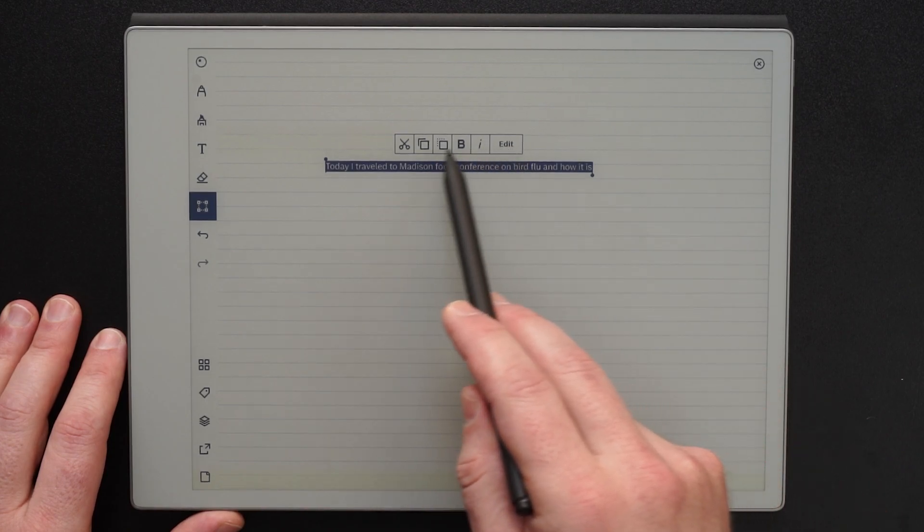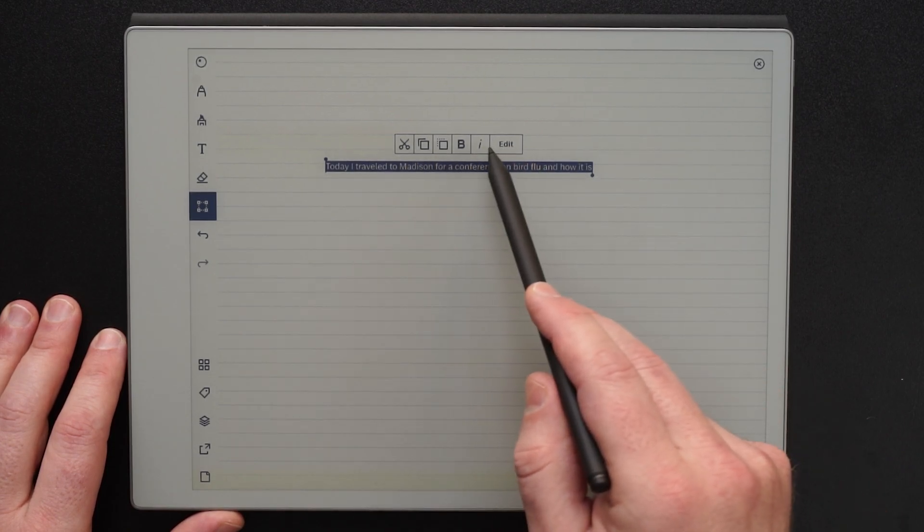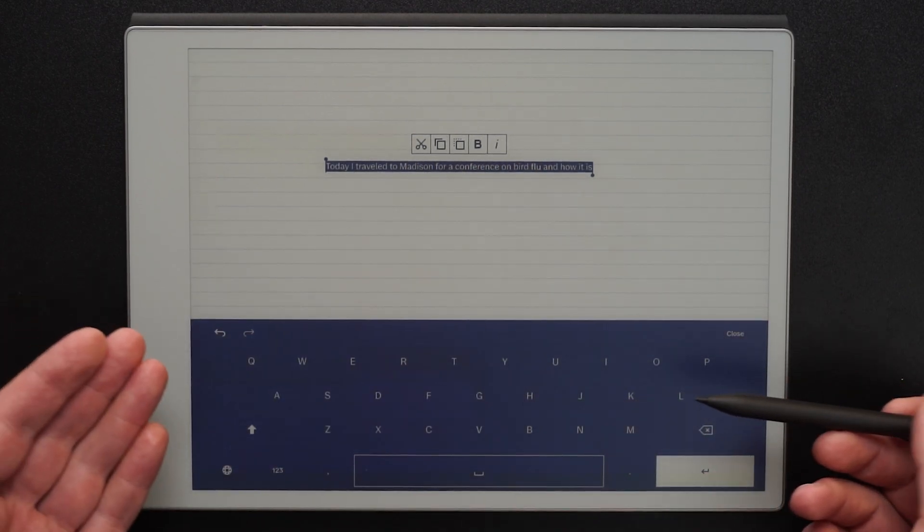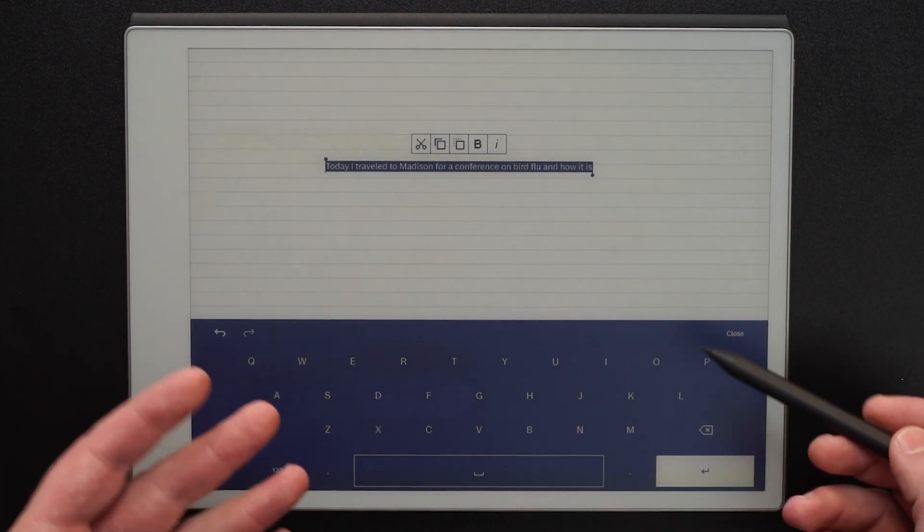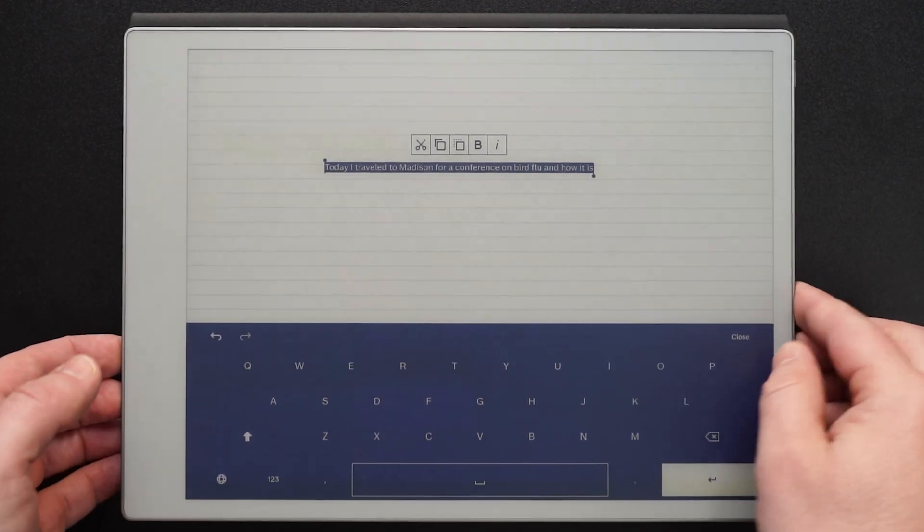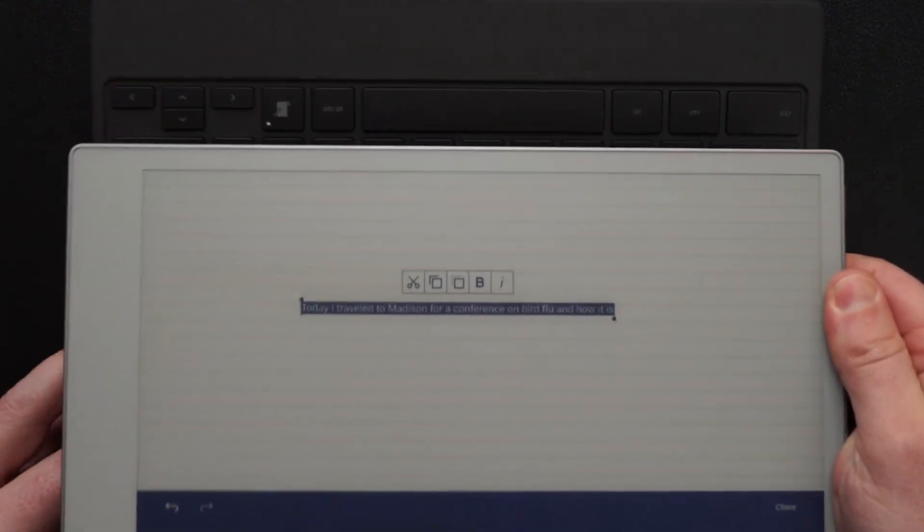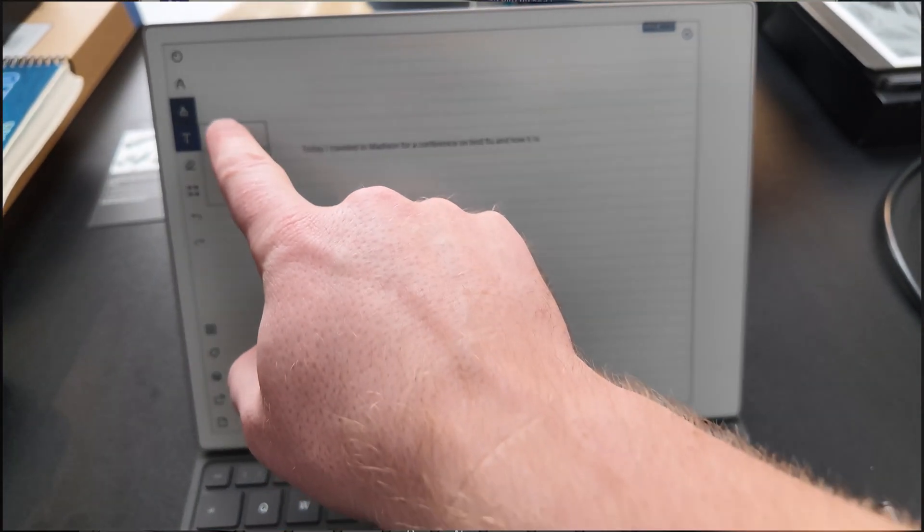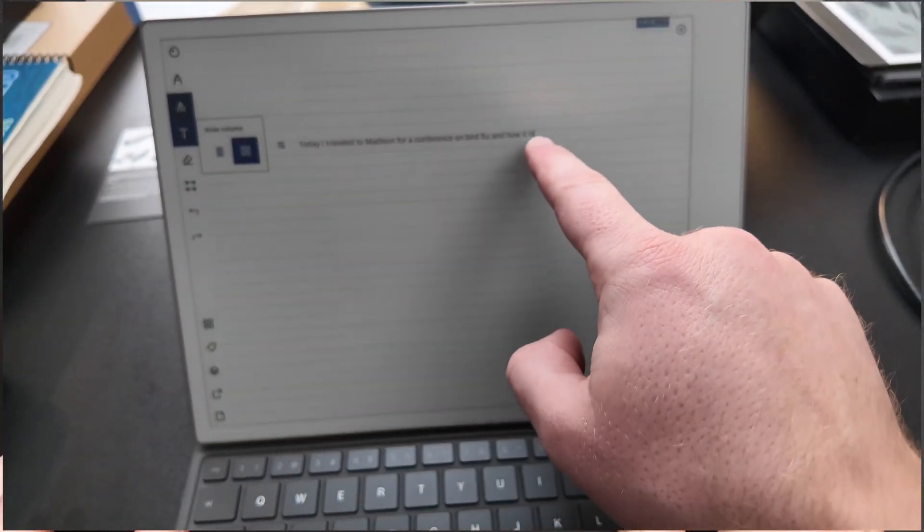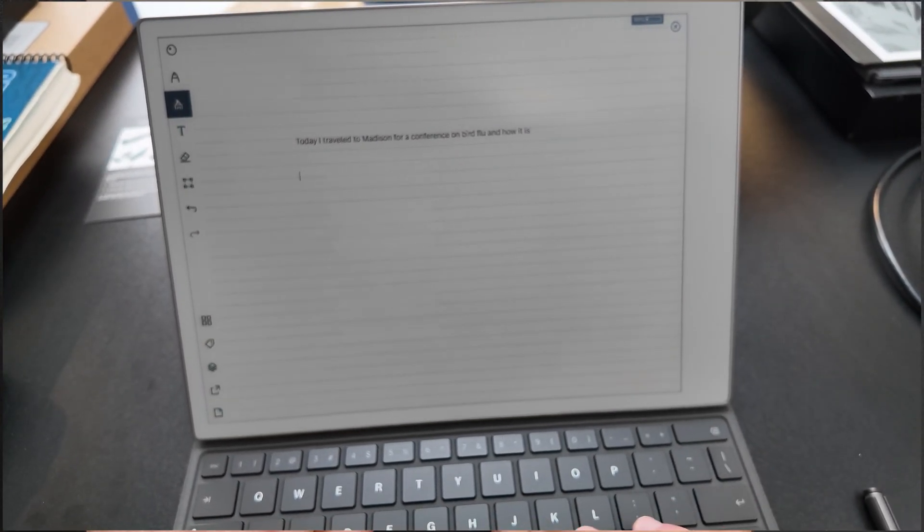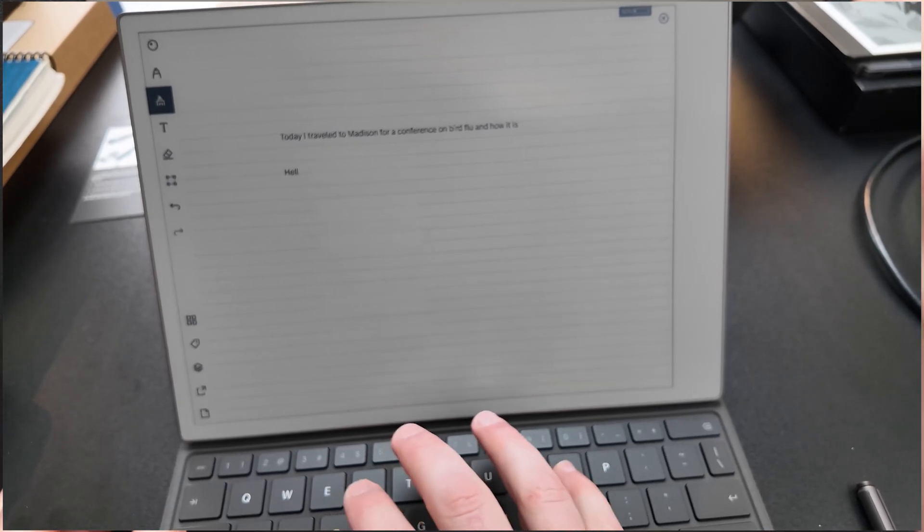From here I have the option to go ahead and make editorial changes to my notes. I can type, I can change, I can even pull out my keyboard and use it to extend my note taking experience.